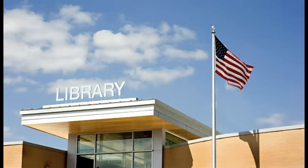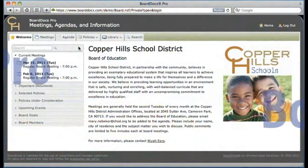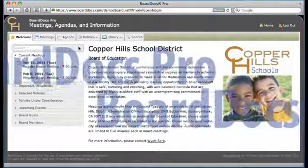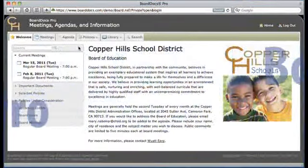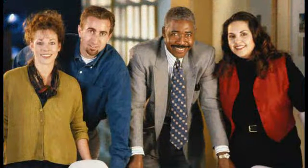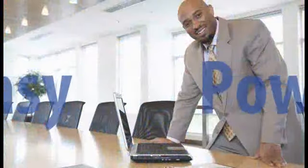Welcome to the Future of Paperless Governance. Welcome to BoardDocs Pro, the most comprehensive suite of e-governance tools available — tools that will dramatically improve the way your organization creates and manages packets, accesses information, and conducts meetings. It's lightning-fast, easy to use, and remarkably powerful.